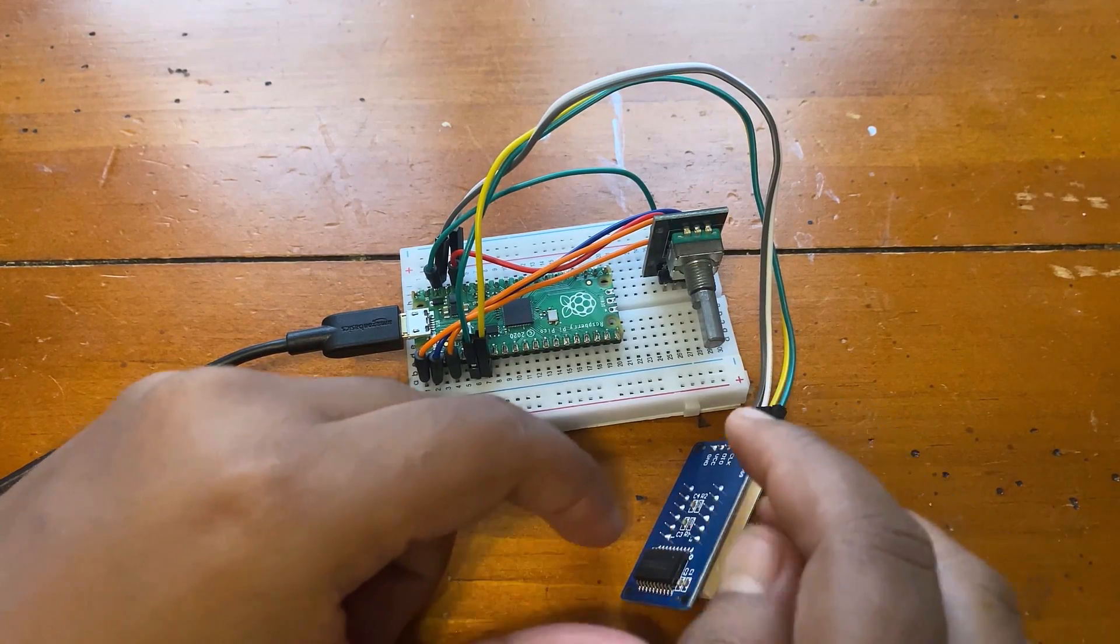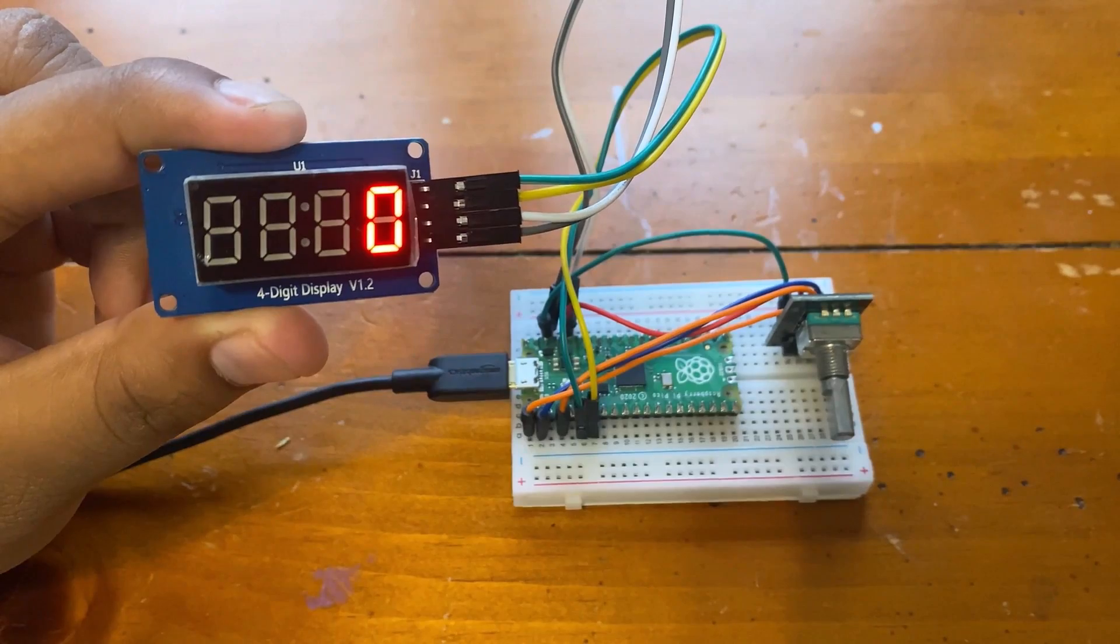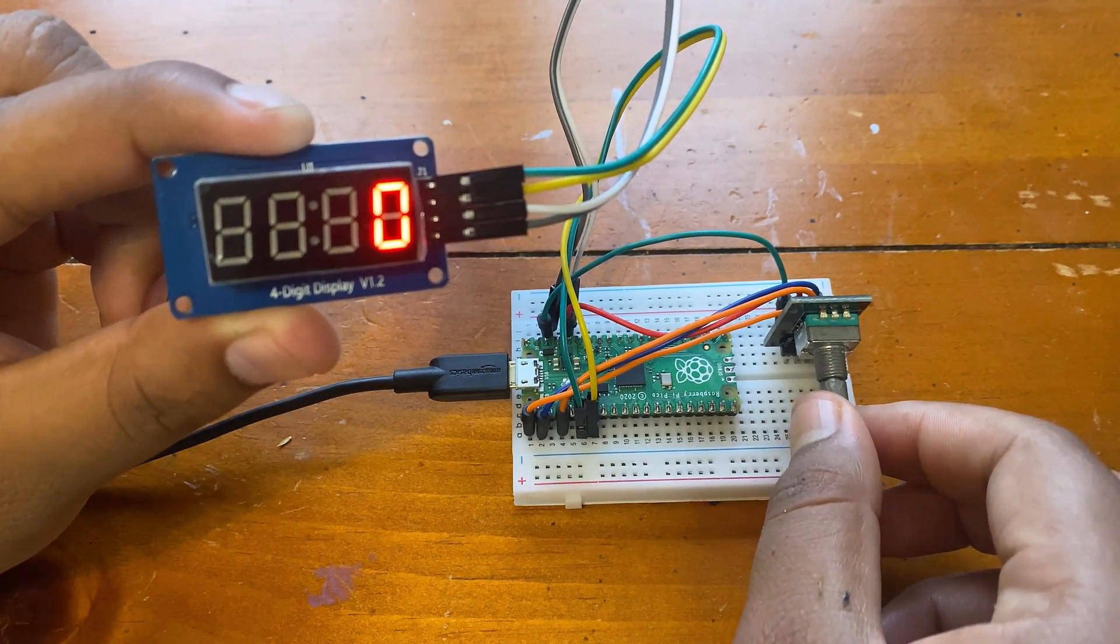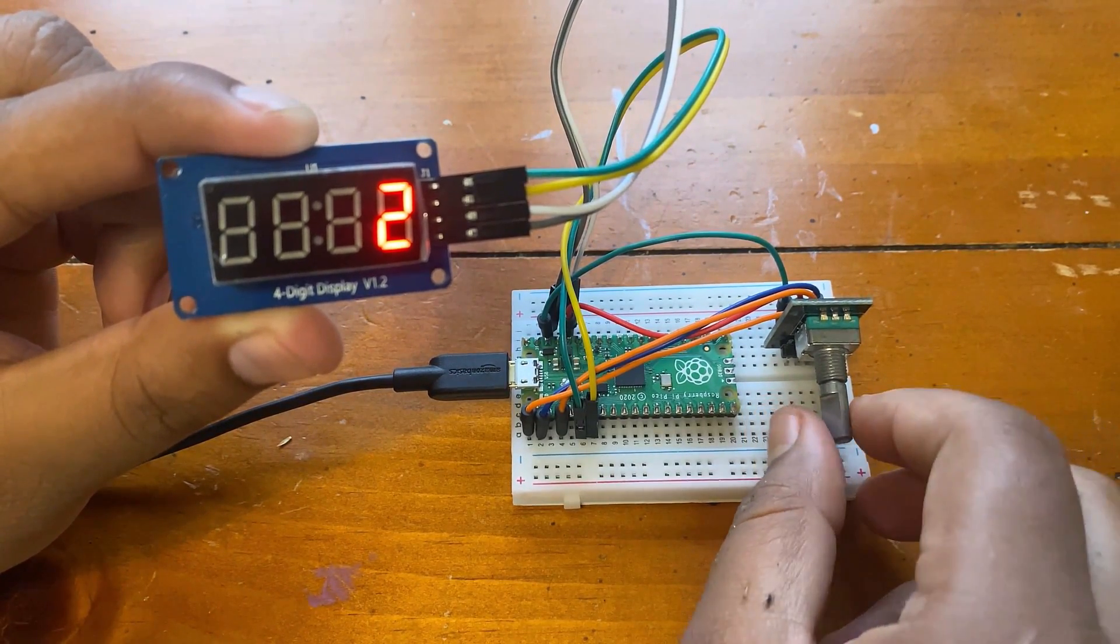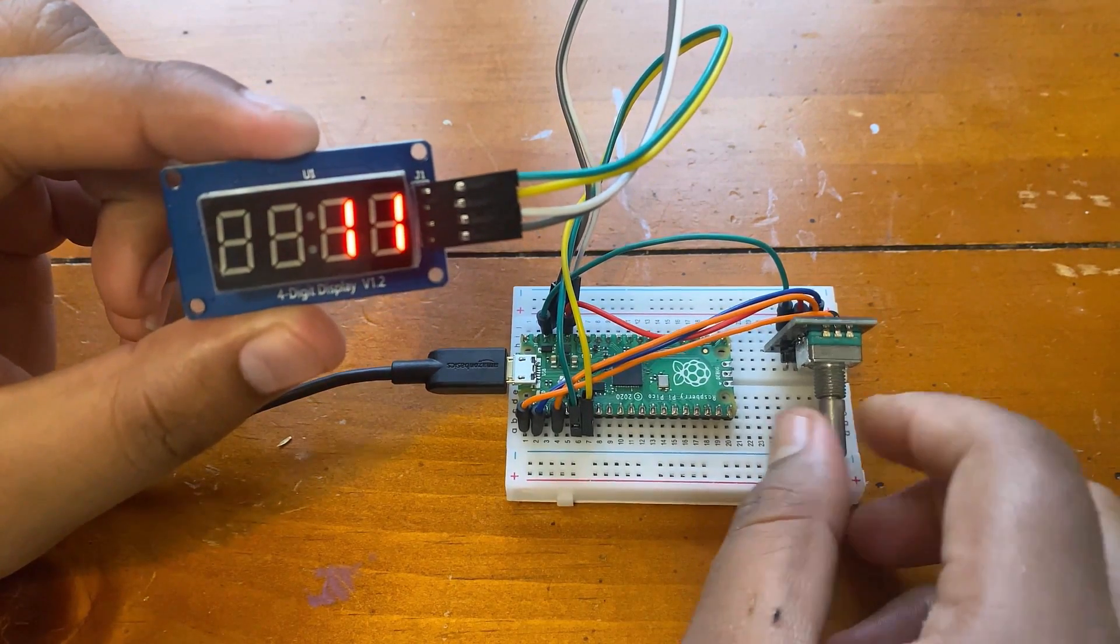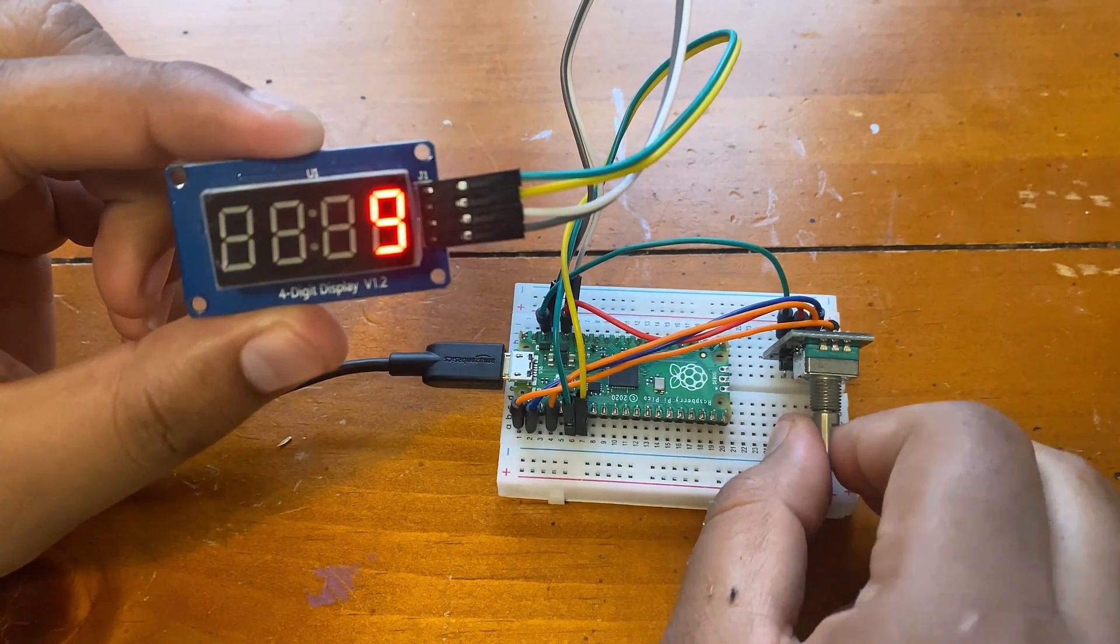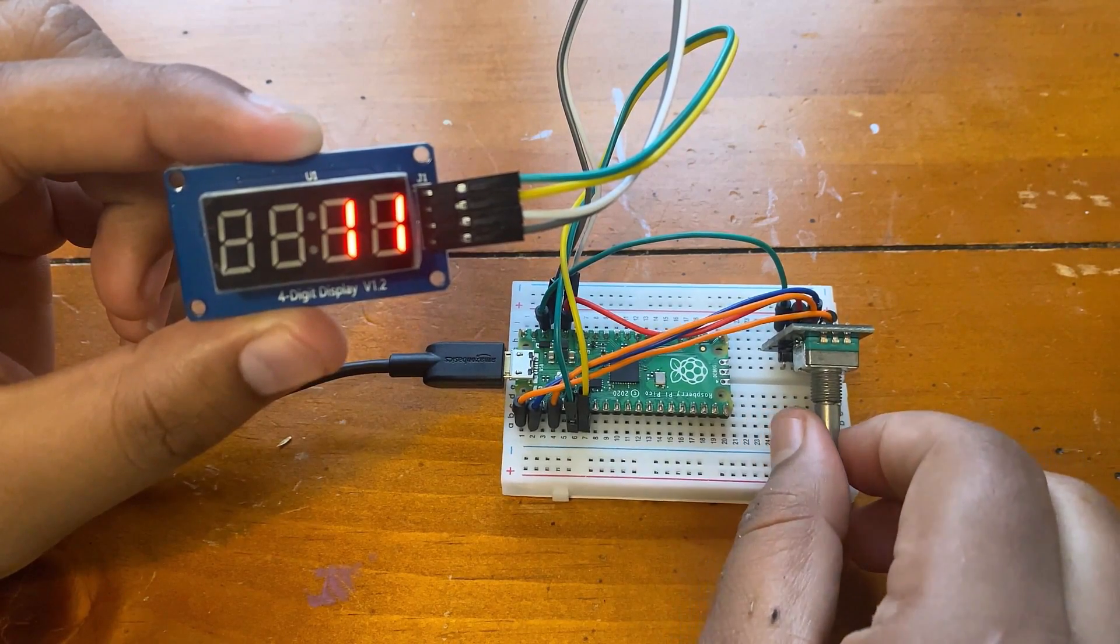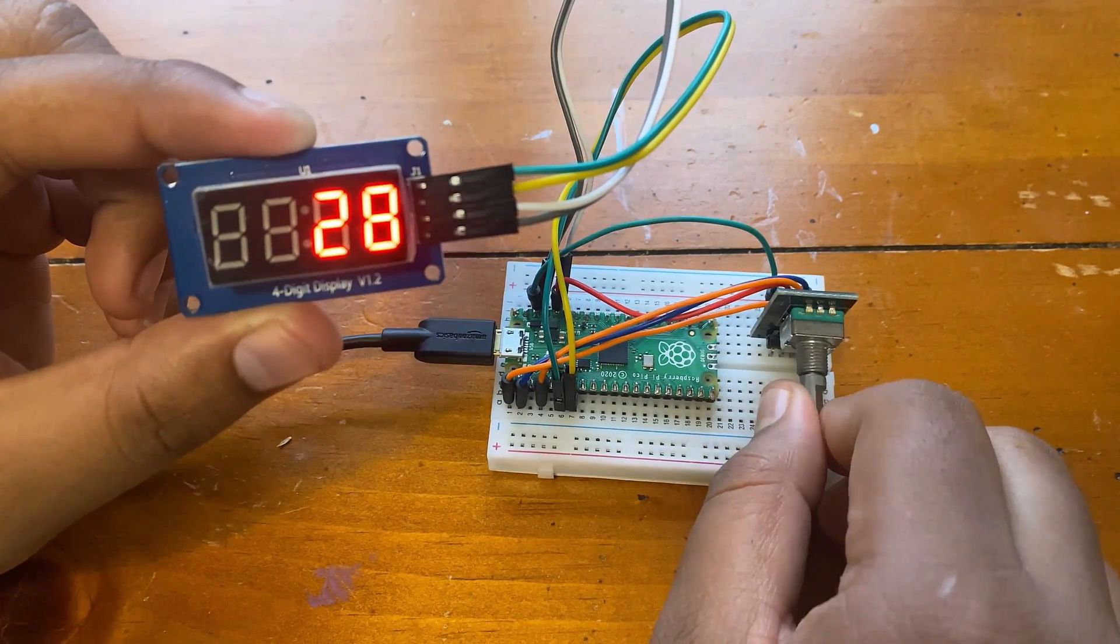The 25th project is the electronic hourglass. You can turn the encoder to set the time and it will be displayed on the TM1637 4-digit digital tube in real time. Press the button and the electronics hourglass starts working.